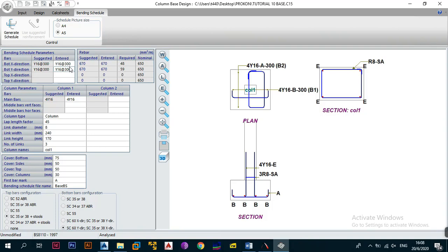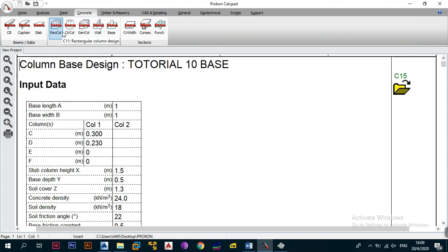This table allows you to play around with bar configurations to get what you want. Next, we look at the column parameters table, which is table three. This table has two sections: one for column one and one for column two. Since we only have one column, only column one will have data. You can see it has a 'bars' section with suggested and entered values. It's suggesting four Y16s as the main bars, but you can change it. Just verify the bars against the column design module, using both modules in conjunction.